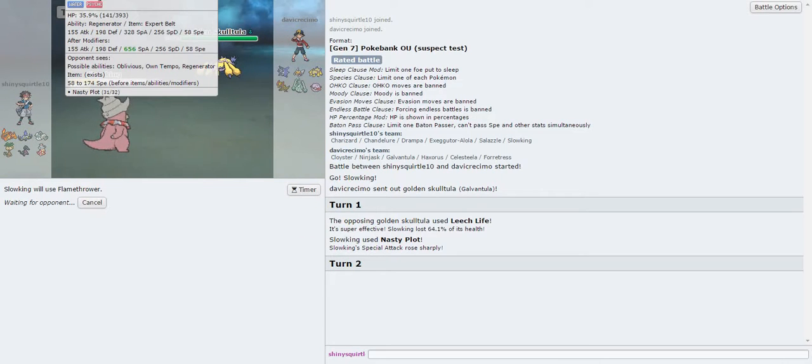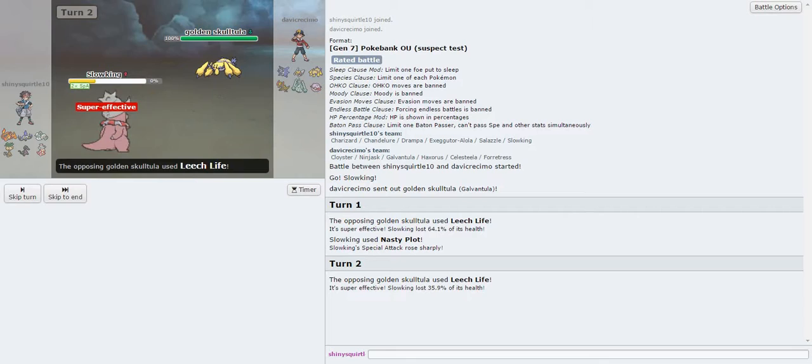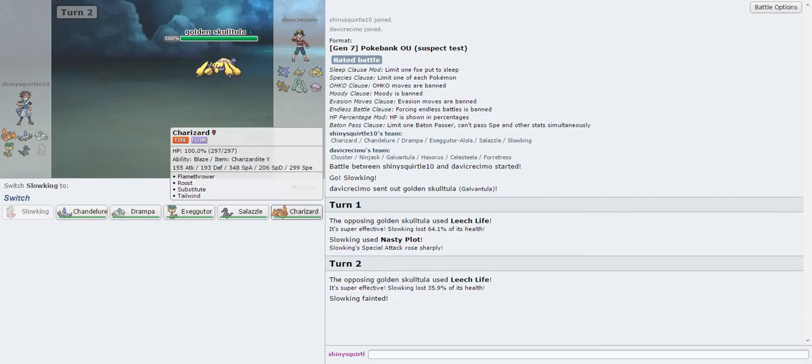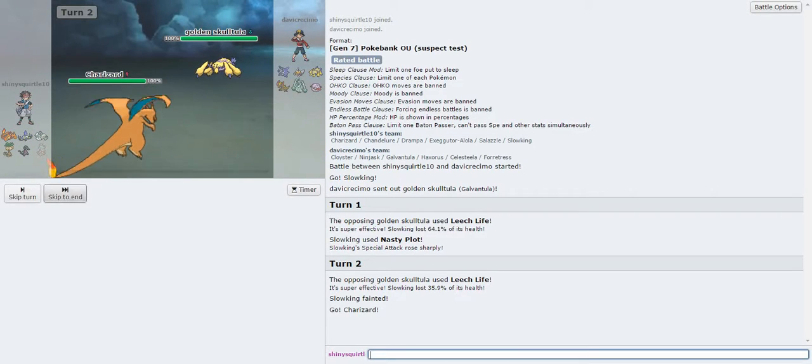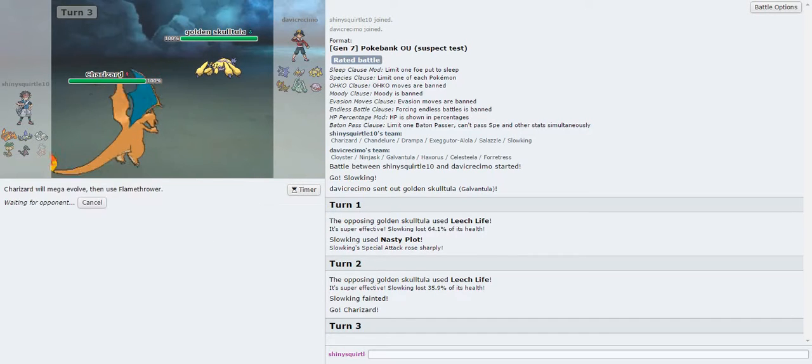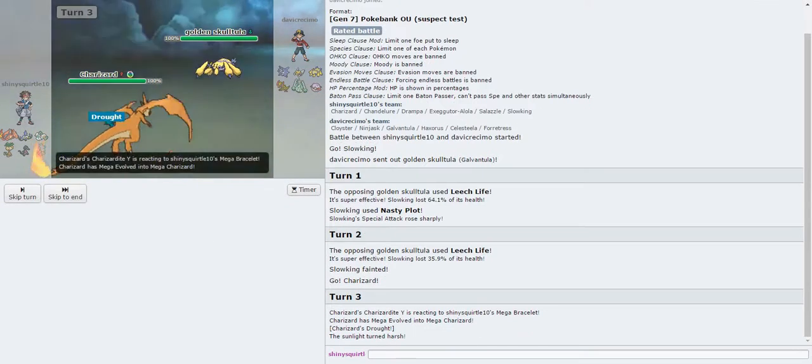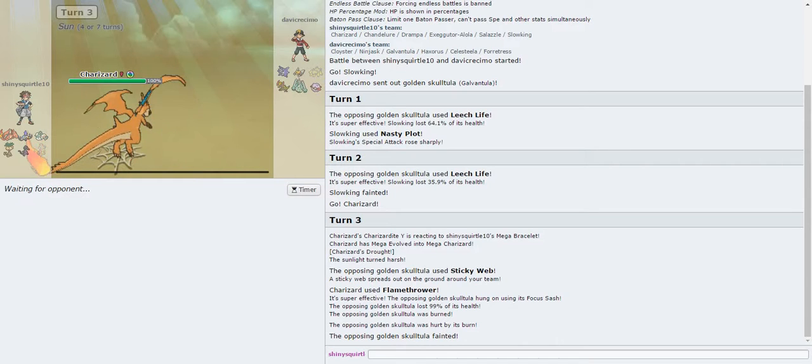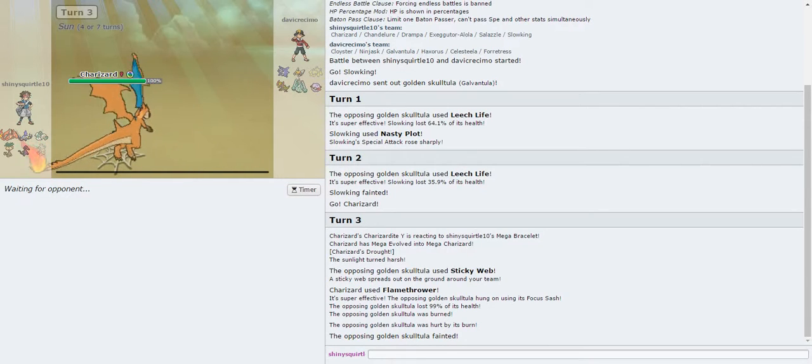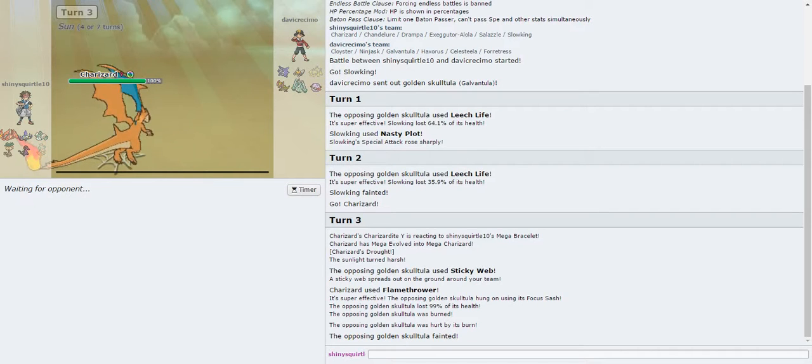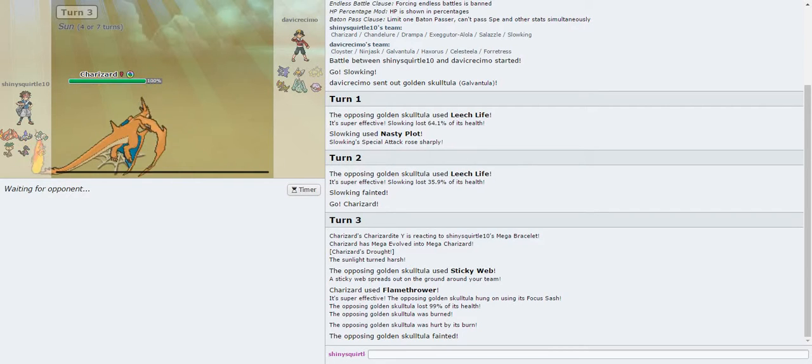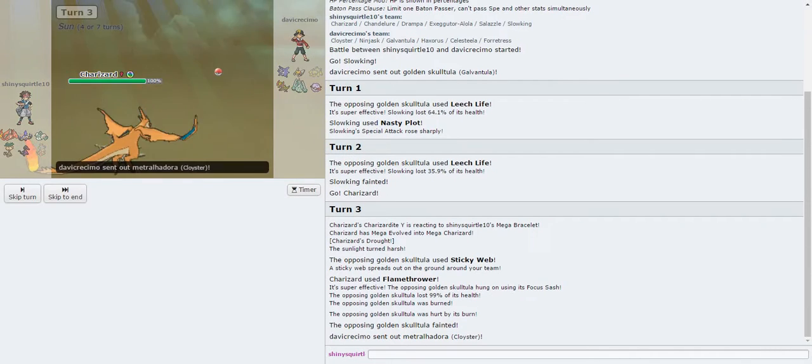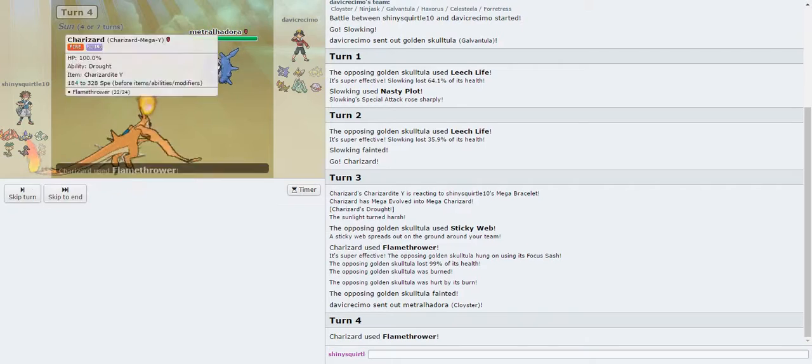My only attacking move on any of these sets is Flamethrower. Going to make battling a whole lot harder and a lot more interesting for sure. I'm going to be trying to get a win using nothing but Flamethrower. And this is actually probably the best chance I have of getting a win with it, because I have indirect damage like Toxic Slazzle and things like that.